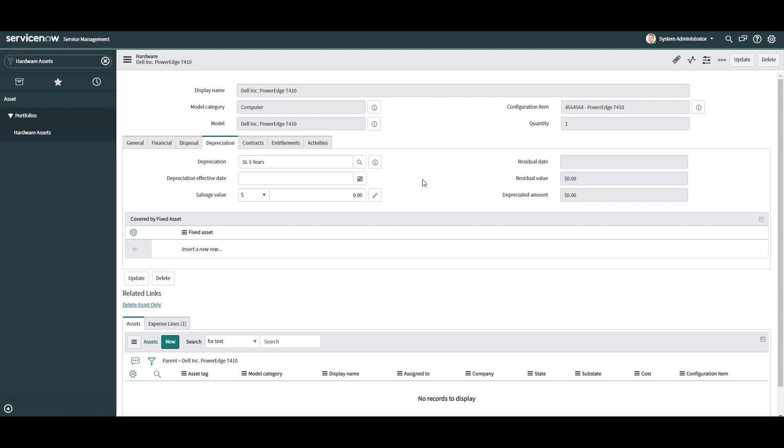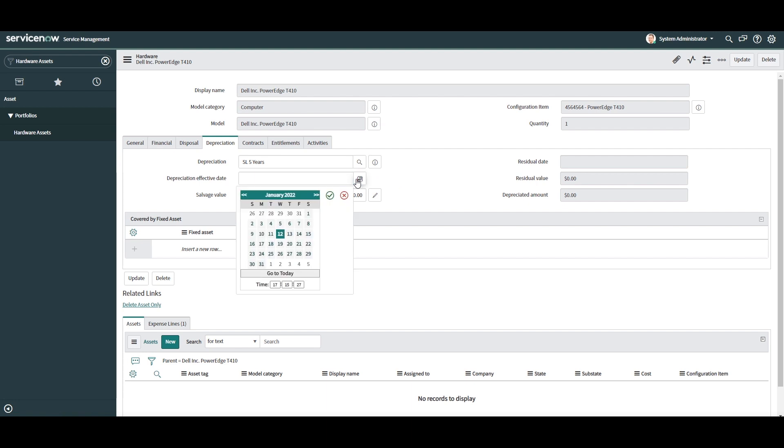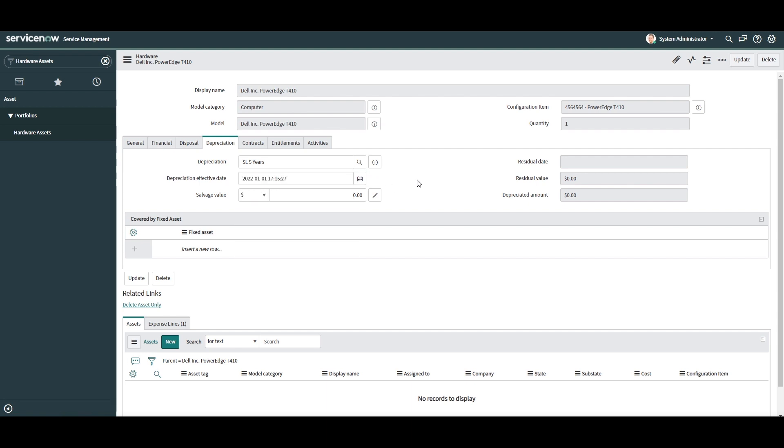Depreciation effective date - this is the date in which you want the depreciation to start on the asset. Usually this is the purchase date. In this example, I'm going to select January 1st 2022. Salvage value - this is the amount that the asset will be worth when it's fully depreciated. I'm going to enter $50.